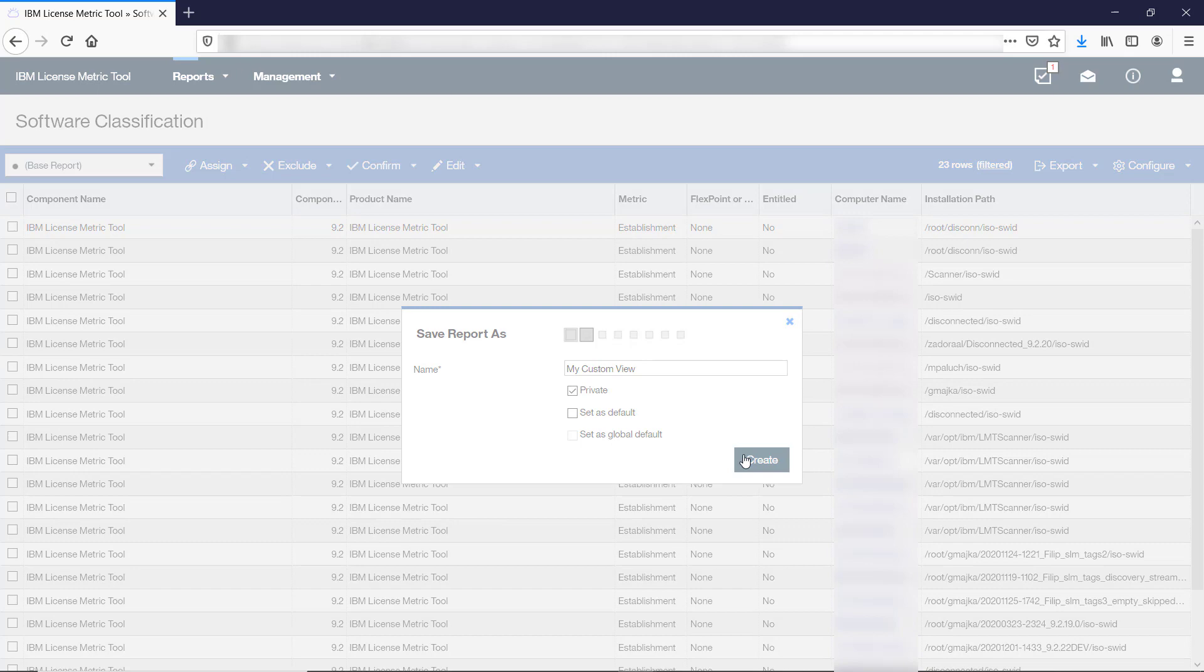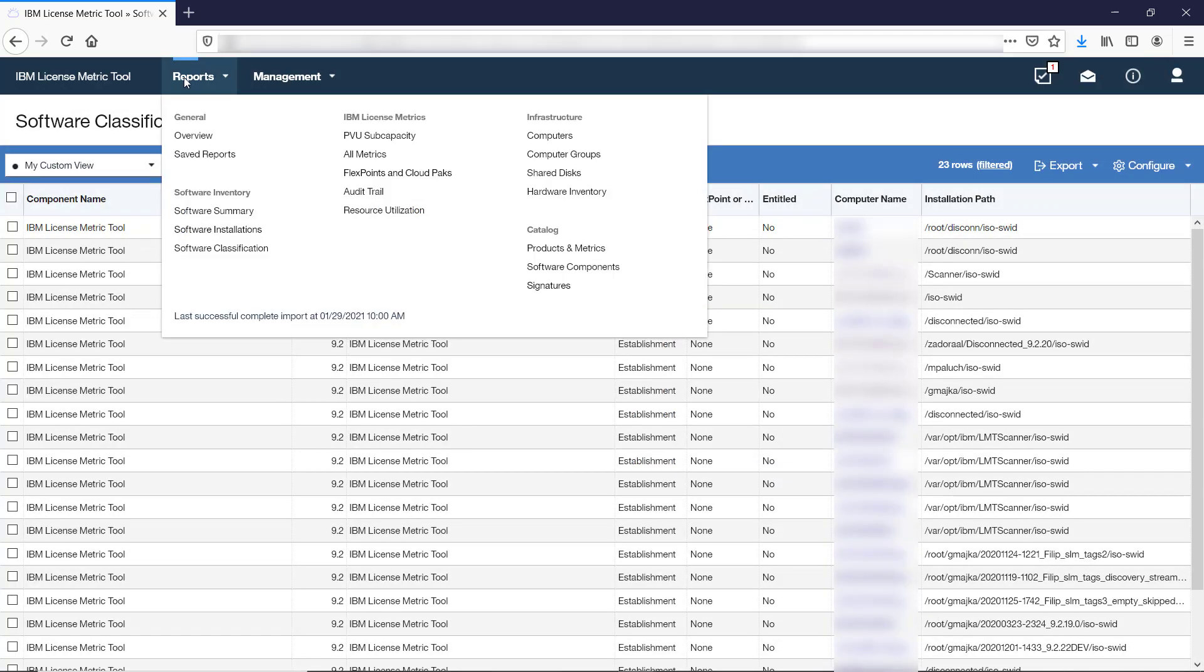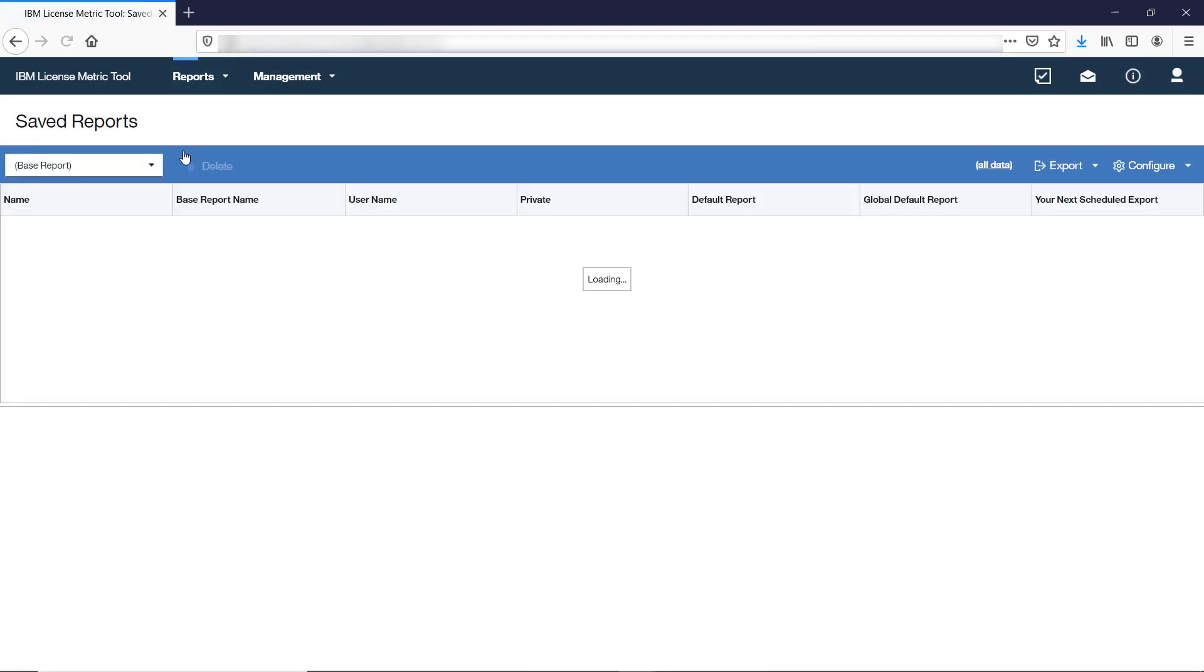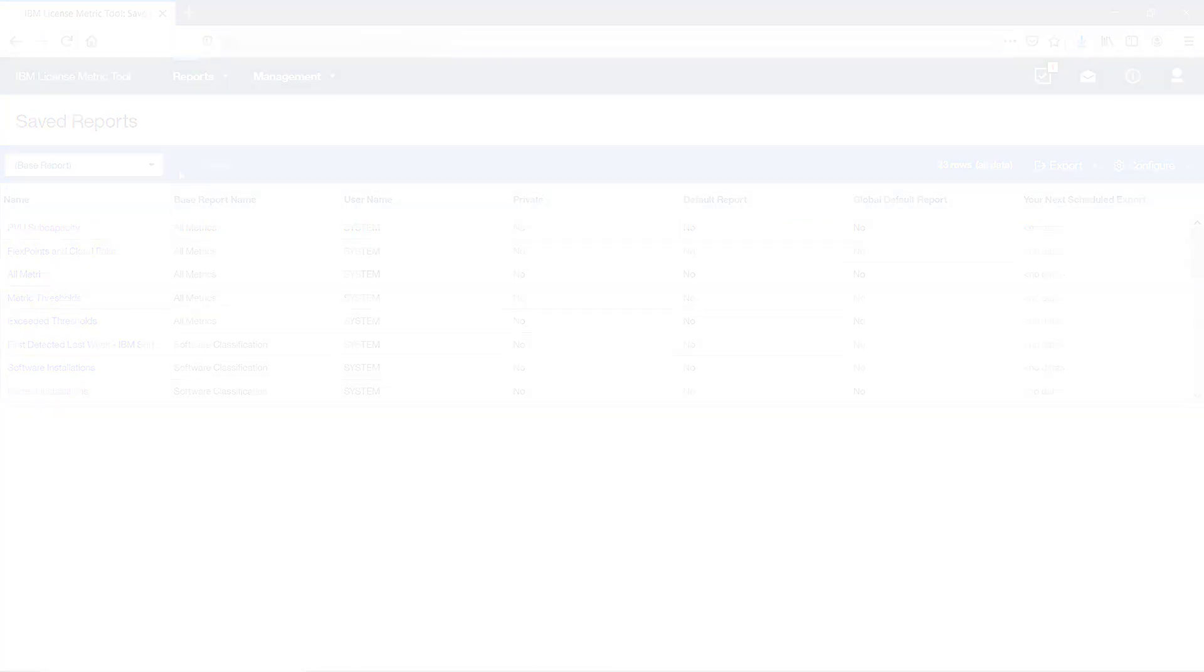The list of all saved report views is available under Saved Reports. Some of the entries are delivered with LicenseMetricTool. To move your work with saved reports to a higher level, schedule report notifications. This way, you will receive an email every time data on a report meets specified conditions.